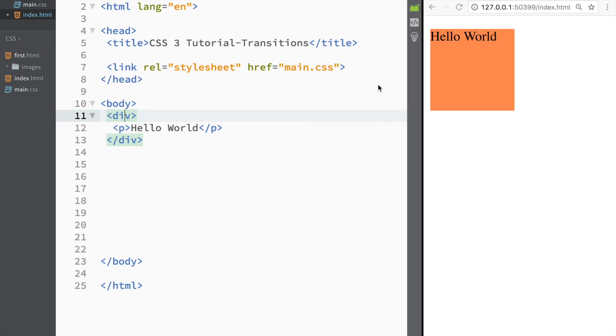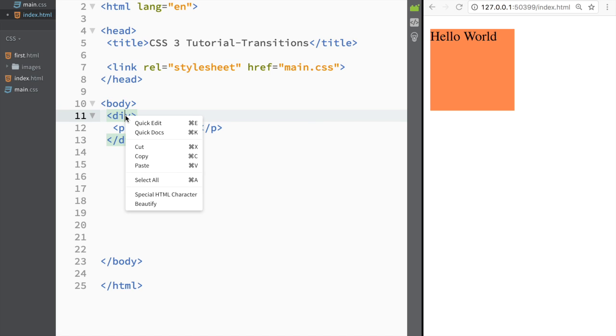Over here you can see that I have a simple div that has a paragraph in it. Basically the only thing I have is a width, a height, and a background color.